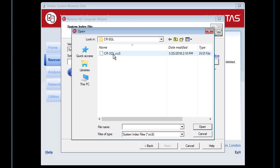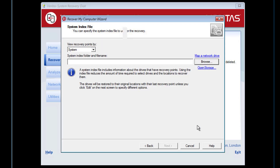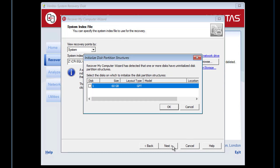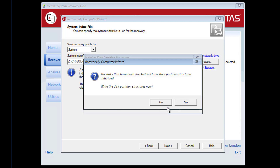As we are restoring to a blank disk, we first need to initialize the disk, in this case with a GPT partition layout. Tick the box next to that partition and click OK, then yes to write the disk structure.